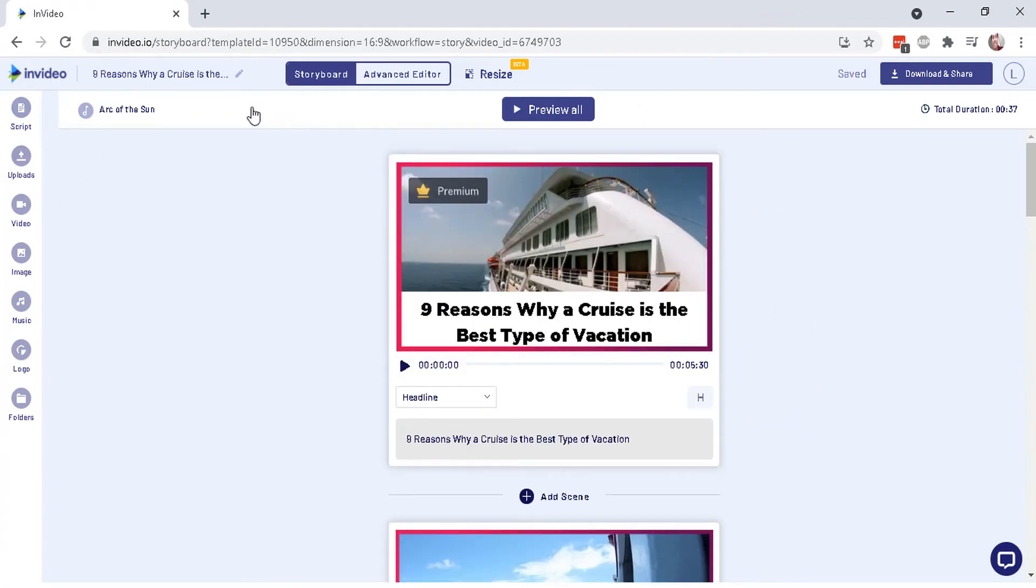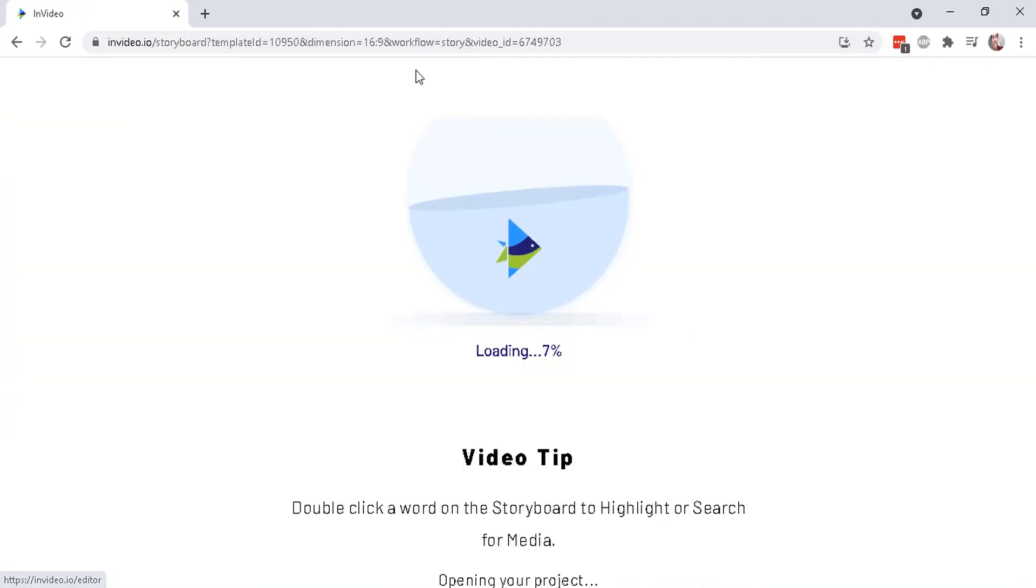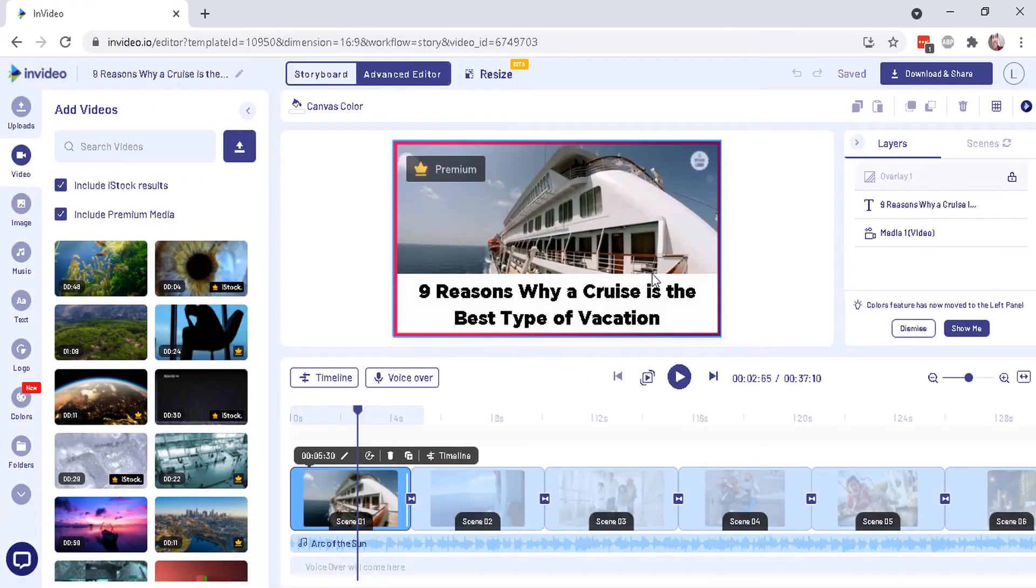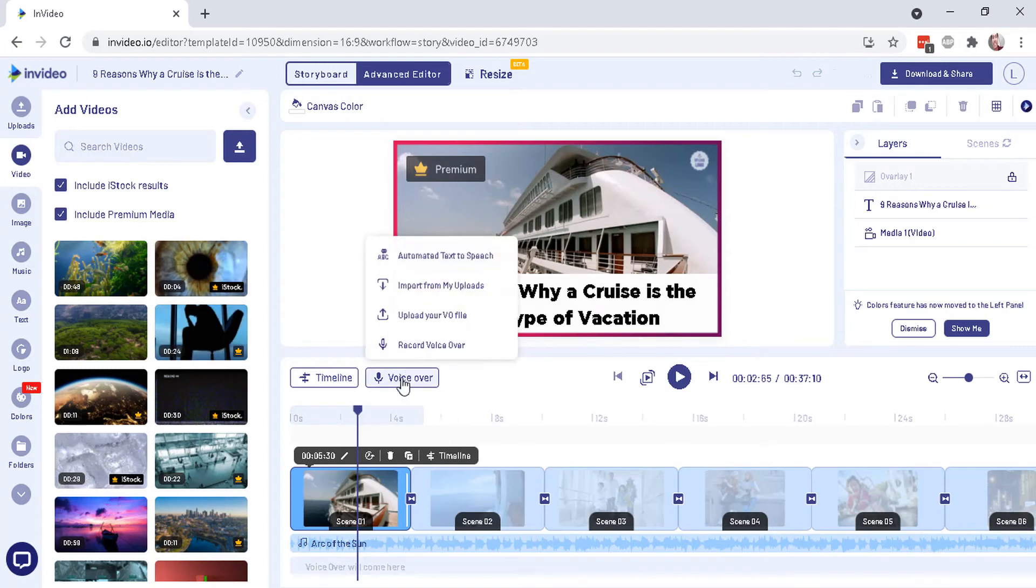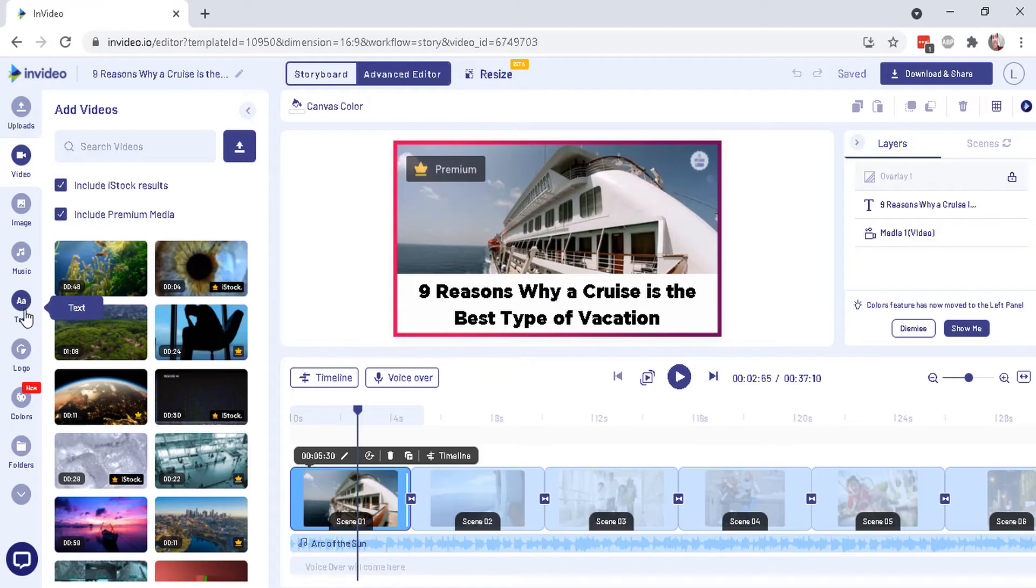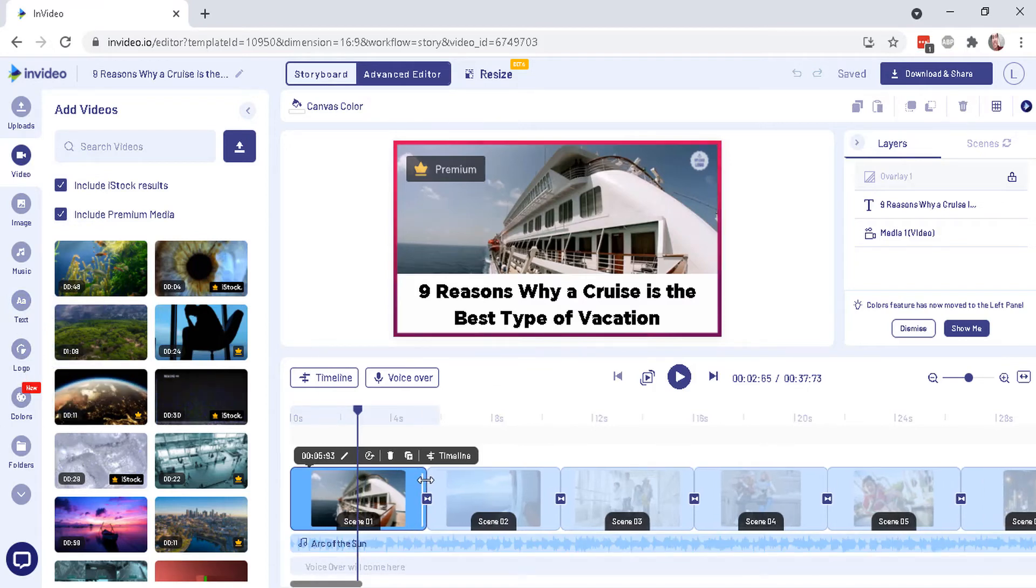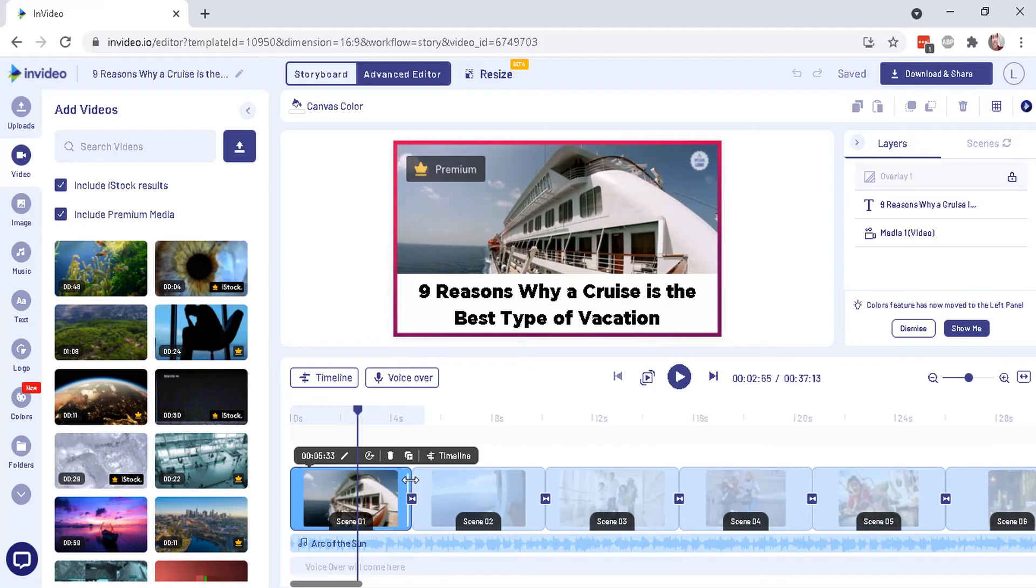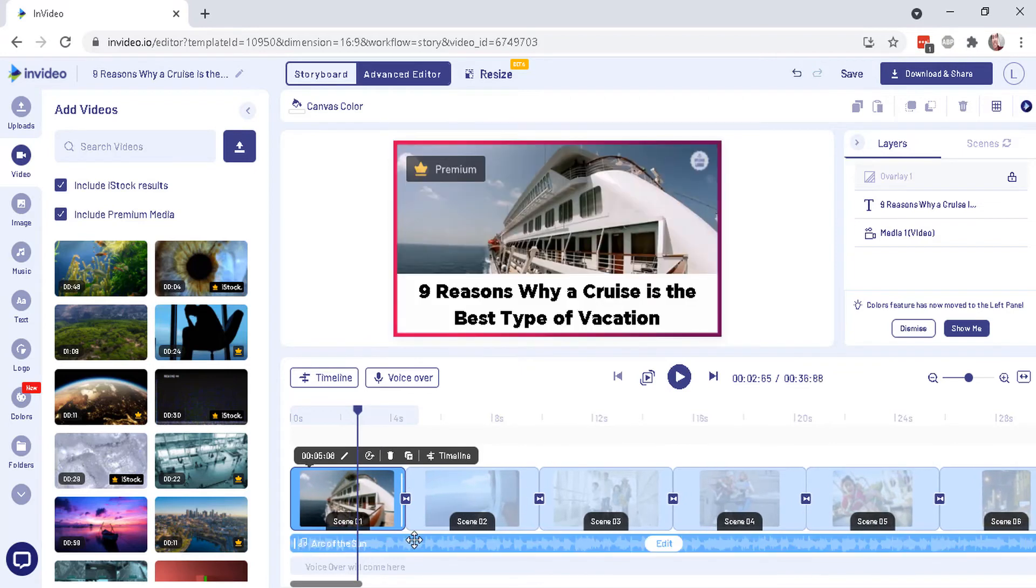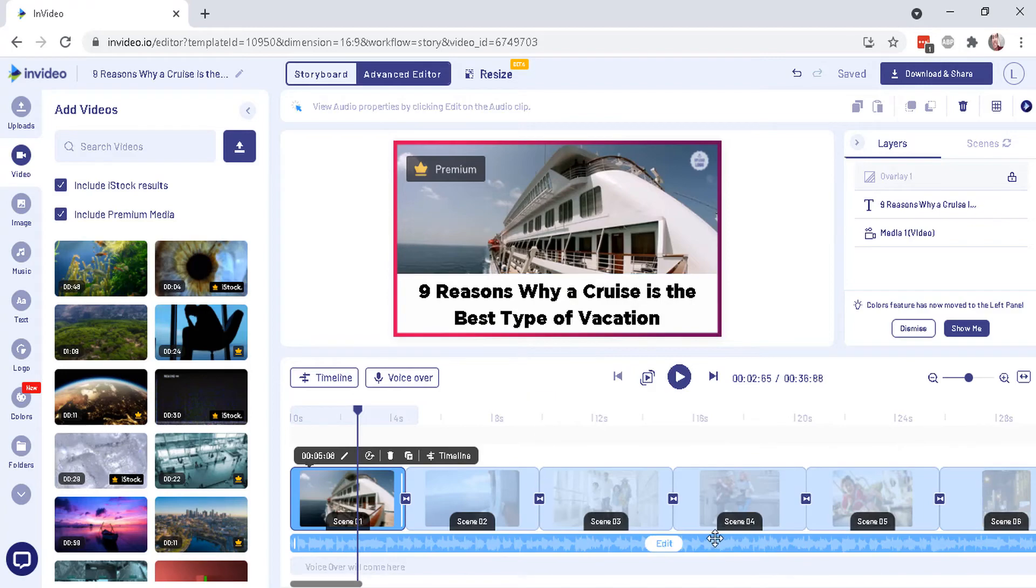And here you can add in your own voiceover, upload a voiceover, add in images, your videos, more text, logos, colors, and you can change the scene by dragging and dropping or dragging it. Change the music, the background music. It's included free, automatically selected, but you can change it as well.